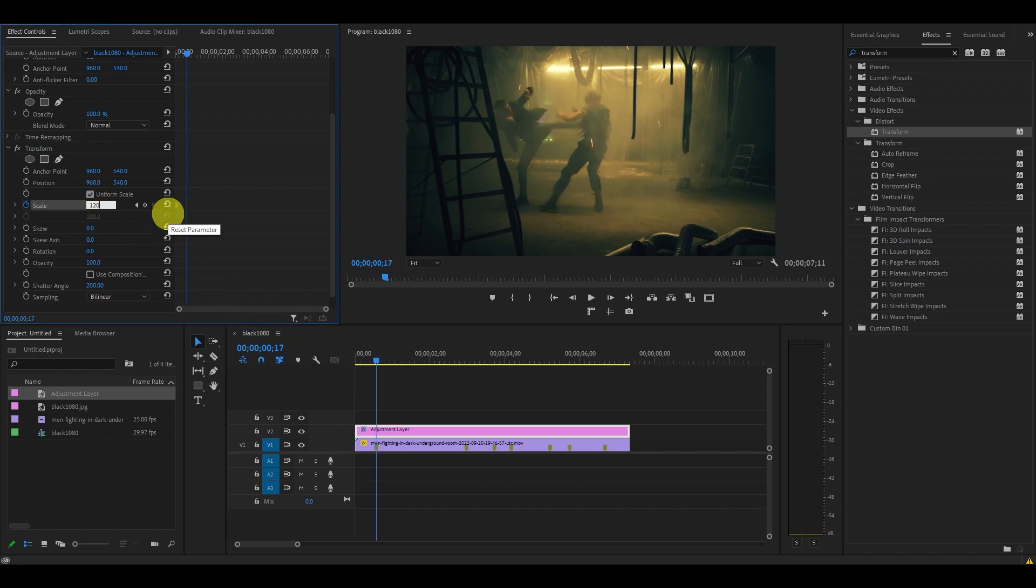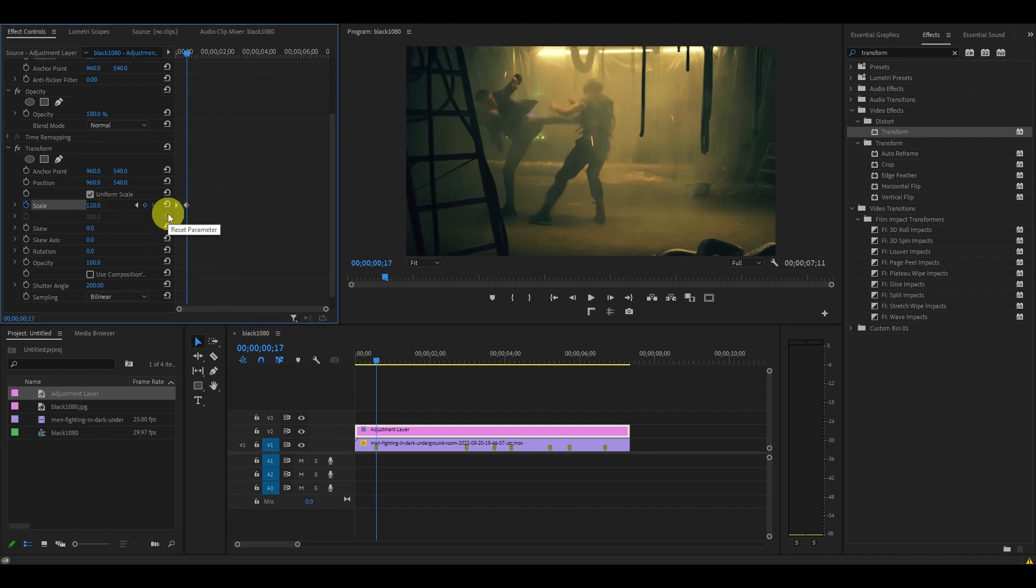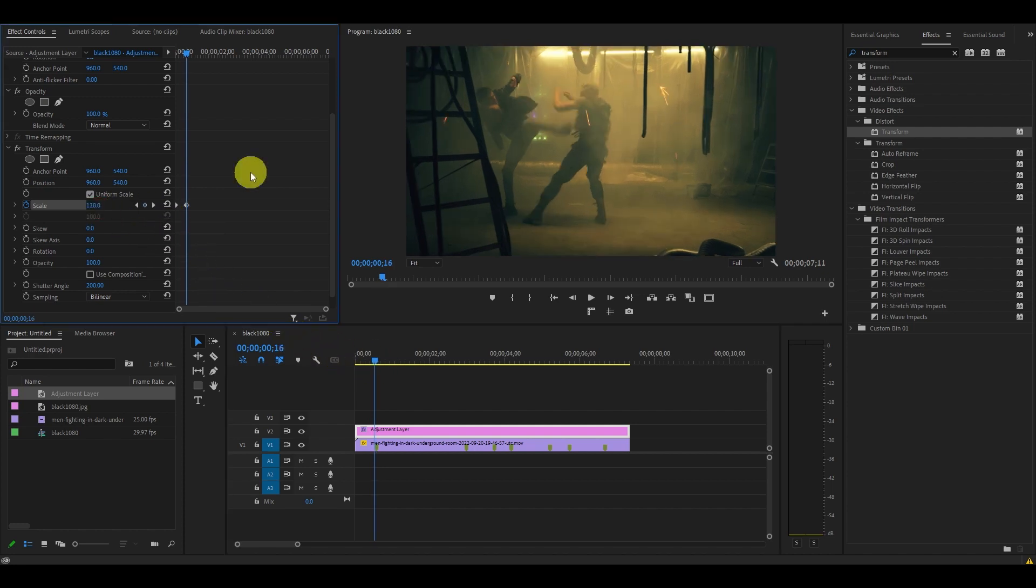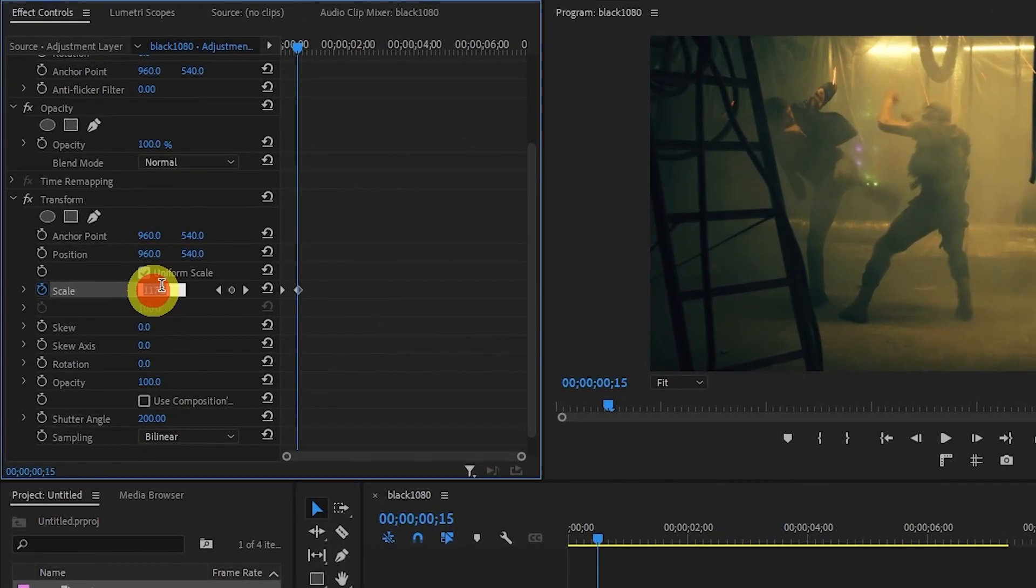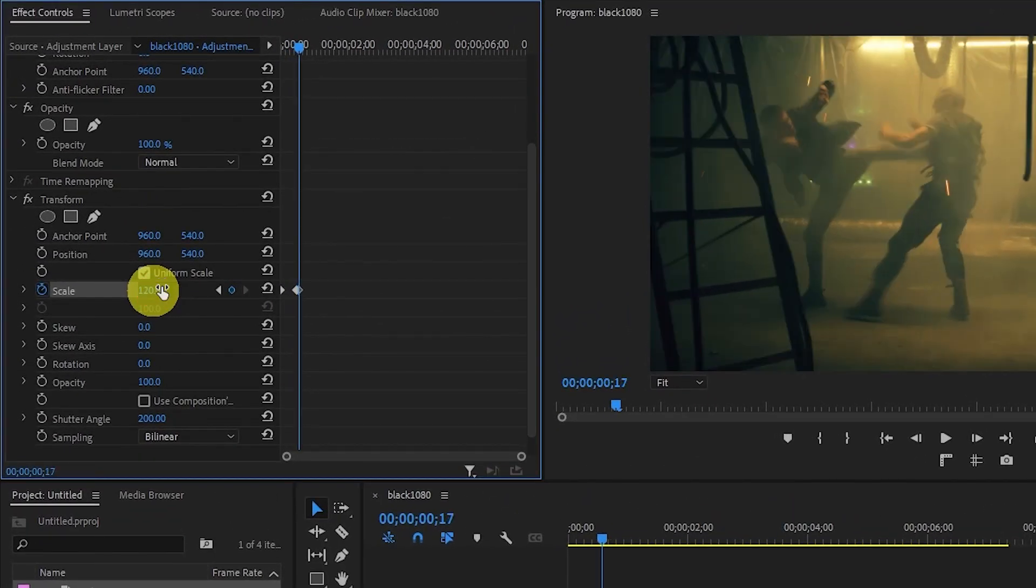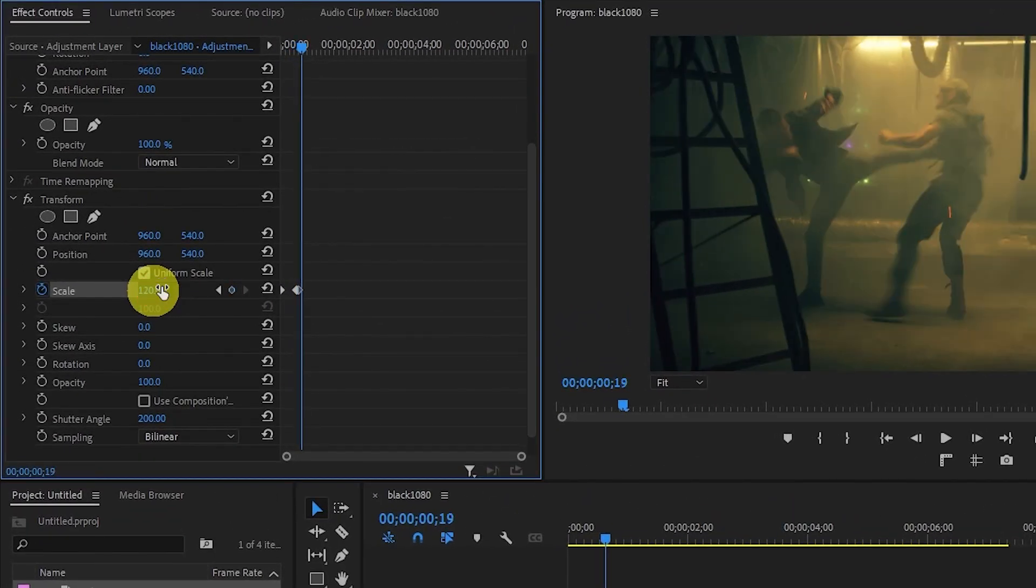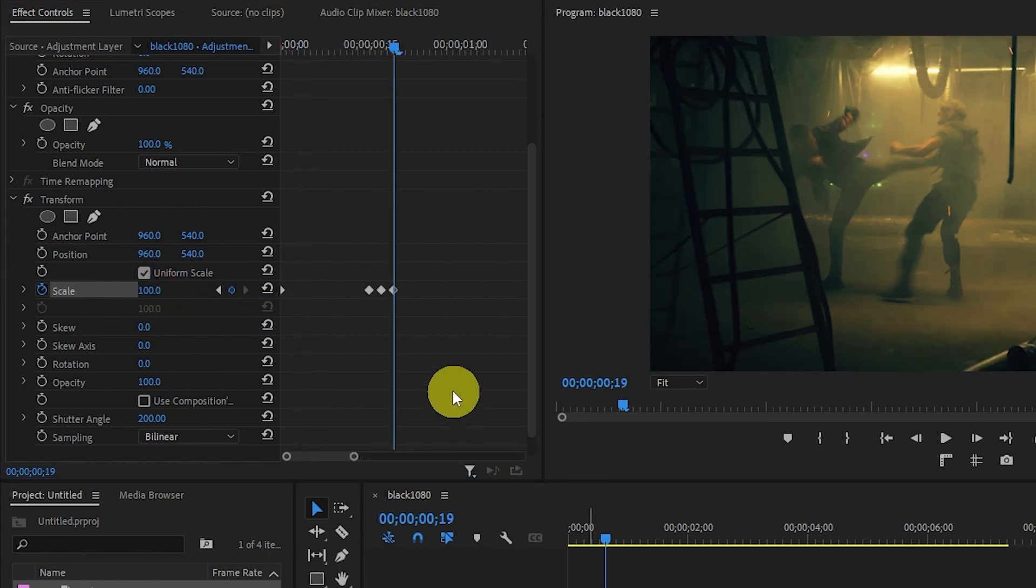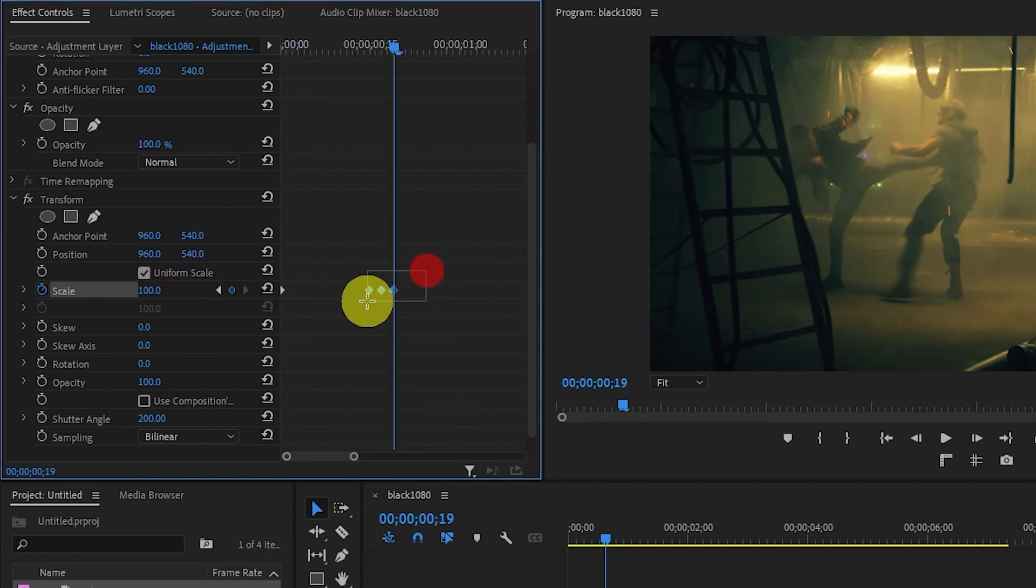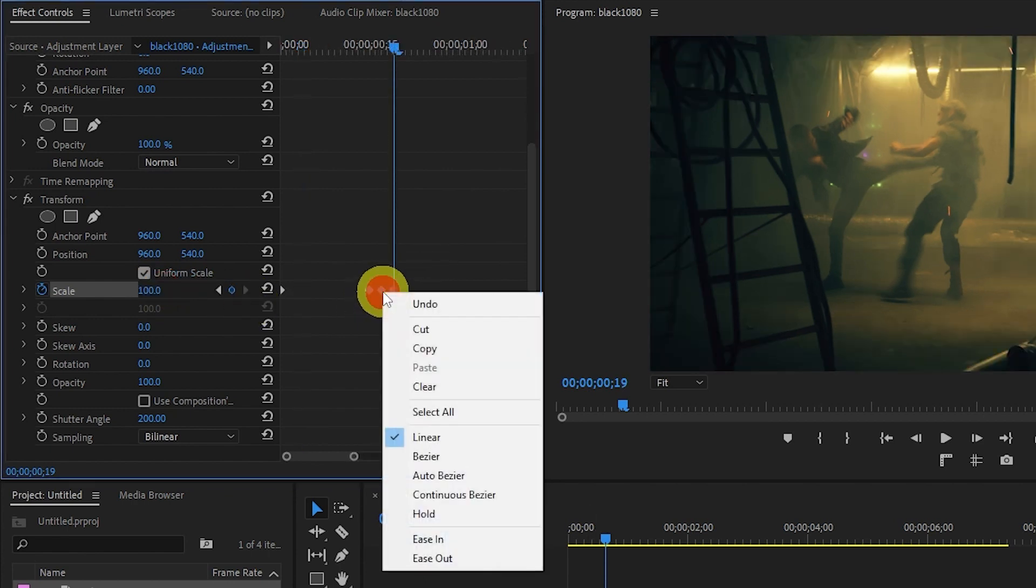From here we want to move two frames back by using the left arrow key and change the scale to 100, and then move four frames ahead and set it to 100. Highlight and copy your keyframes by right-clicking and selecting copy.